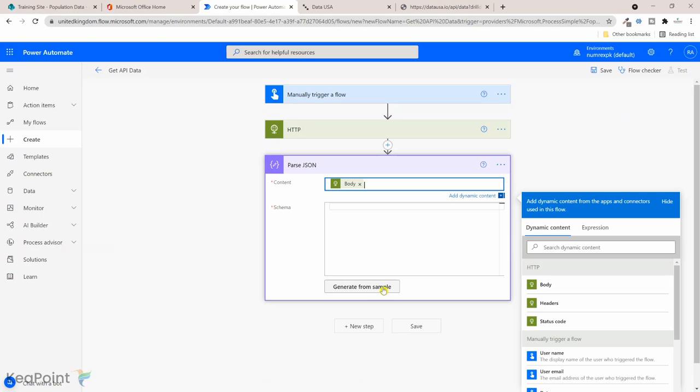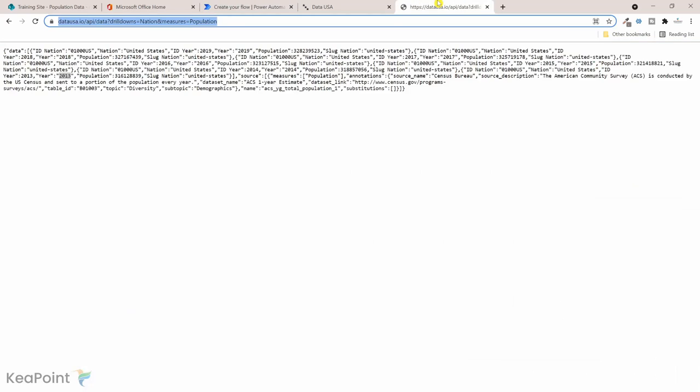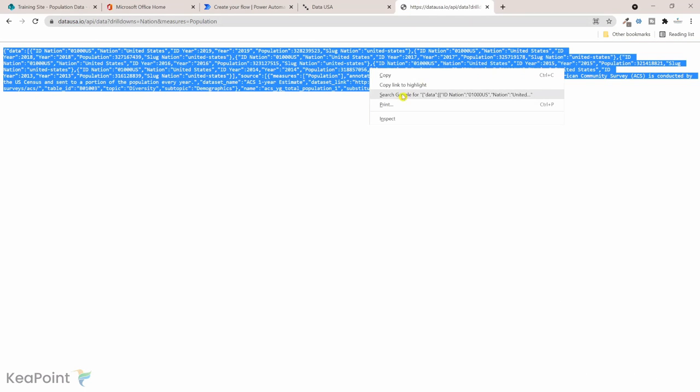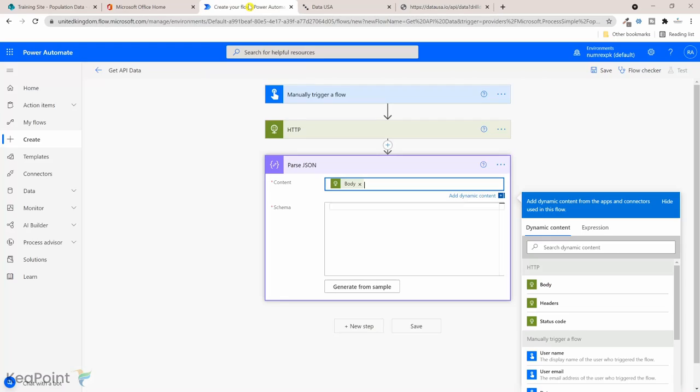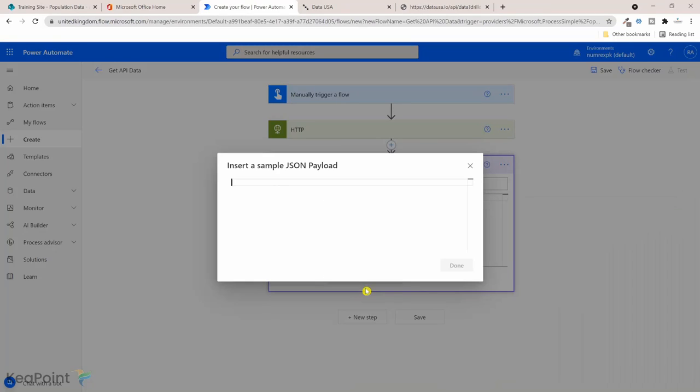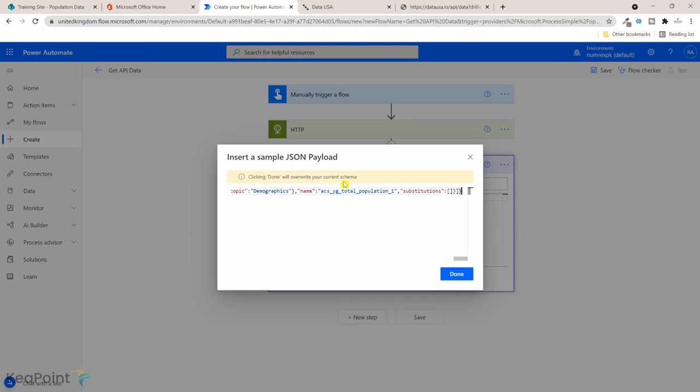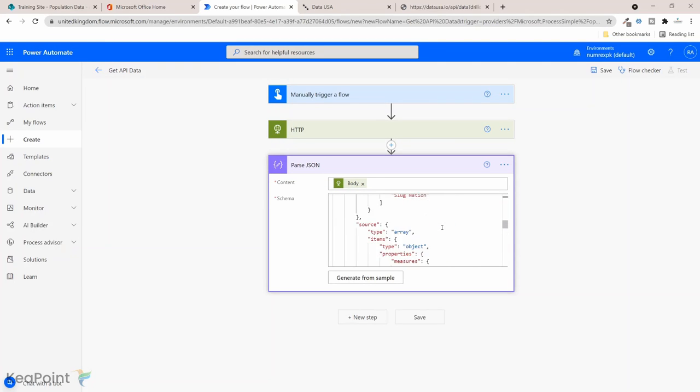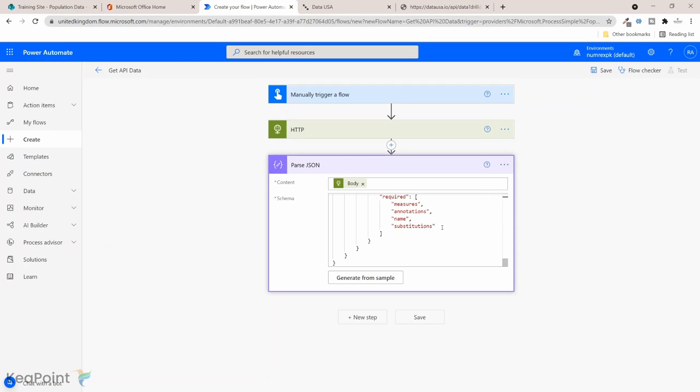The schema we can create schema, but we can also generate from the sample. If I go back to the data sample, if I highlight all the data and right click and copy, now if I go back to the workflow and click on generate from sample, click on that and click Ctrl+V for my keyboard to paste the information here, and then click on done. Now this will generate the schema itself based on the sample data. That's so easy to create.